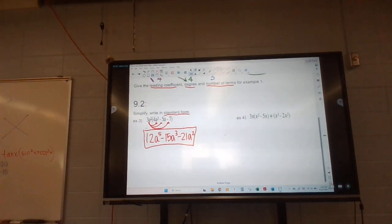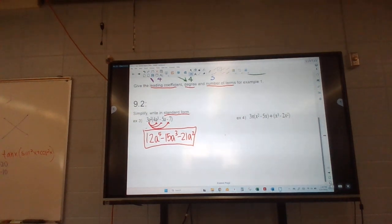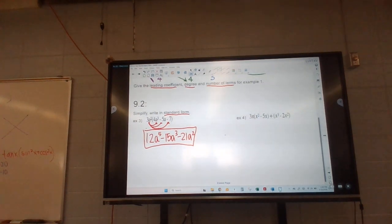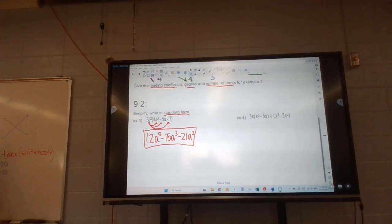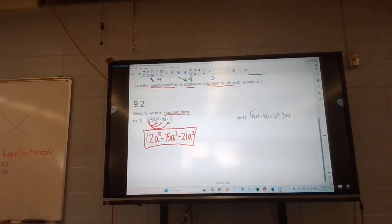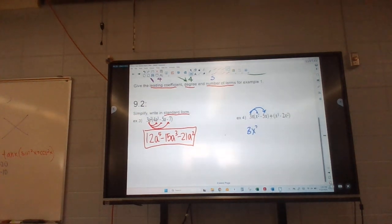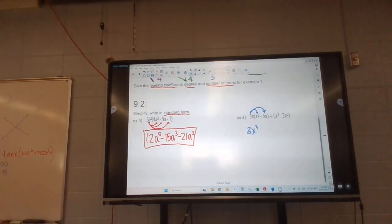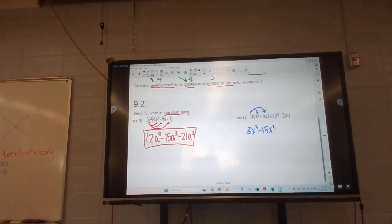Our next one wants us to distribute and then combine our like terms. We're going to multiply that 3x in, just to this parenthesis — giving a 3x to the third and a negative 15x squared. Then we're just adding the next part, so I'll bring it down.